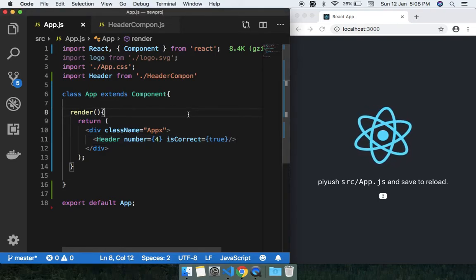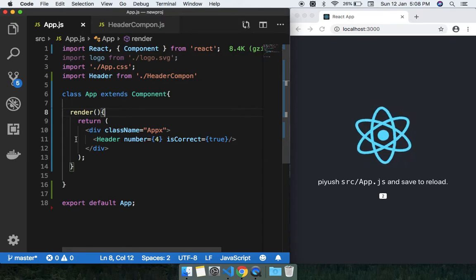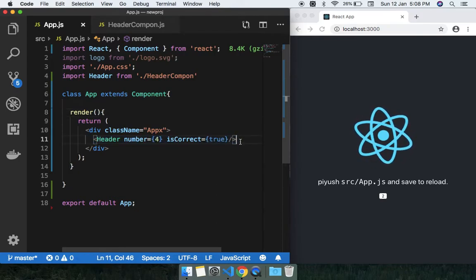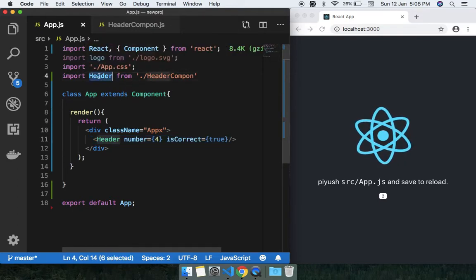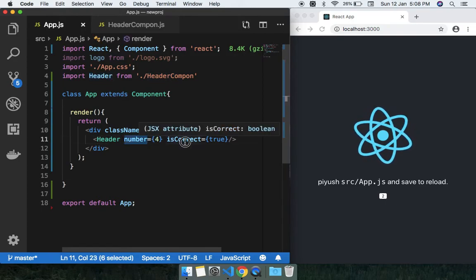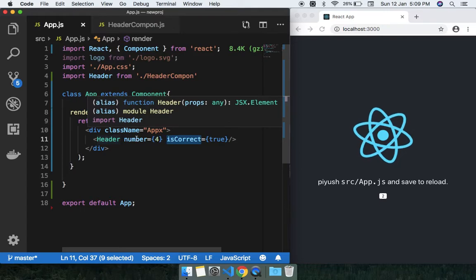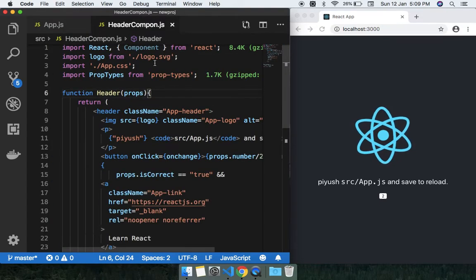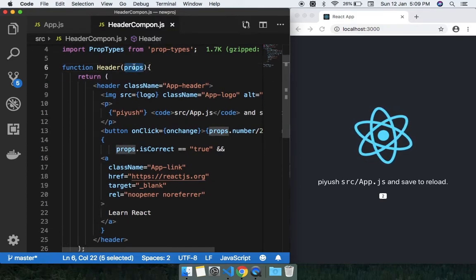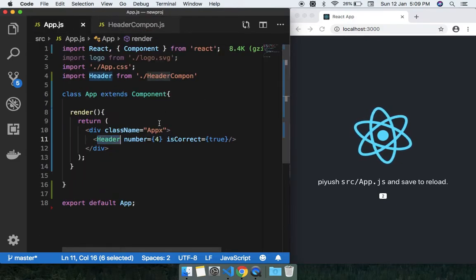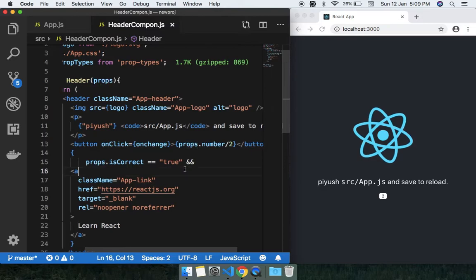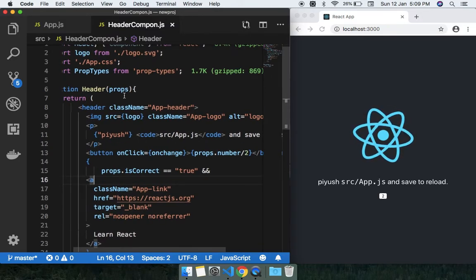Welcome to the channel. Today we are going to discuss how to destructure props and state. You can see here we have a component — this is the Header component — and we are passing props like 'number' and 'isCorrect' to the header. Inside the header function, I'm using the props like 'props.number' and 'props.isCorrect'. This is one way you can use and access props.